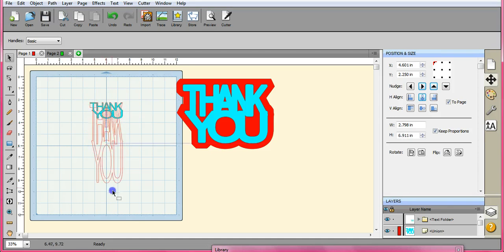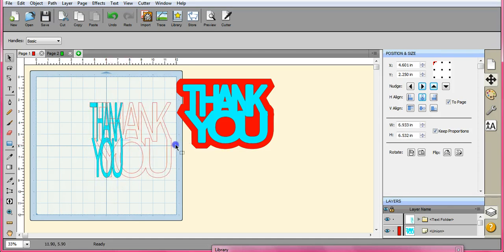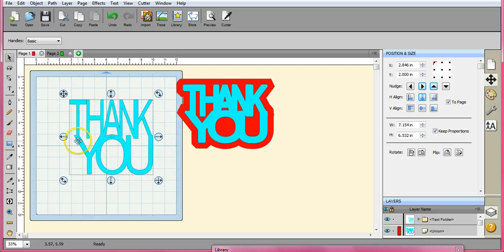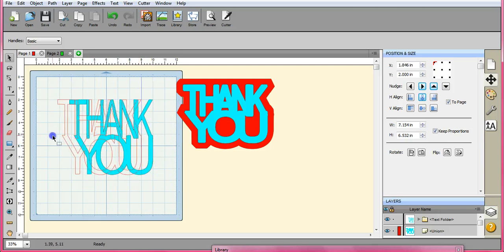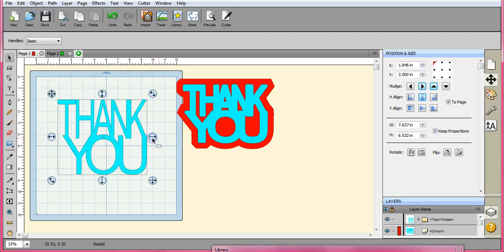Alright, that looks good. So let's stretch it out here and see what we have. That looks pretty good. Alright, so let's go in and make it a little fatter.